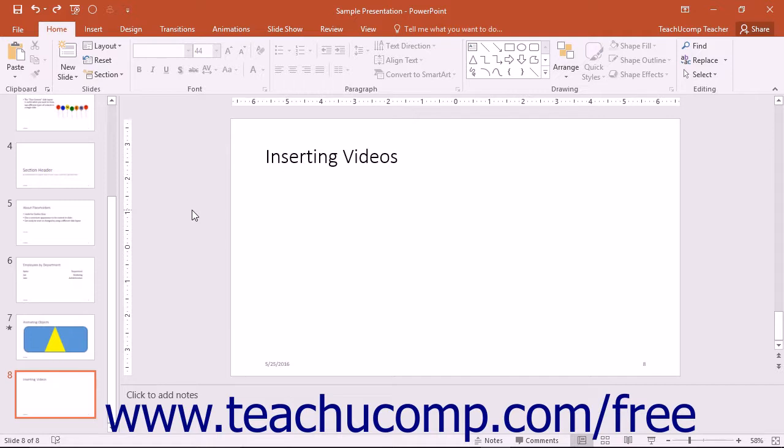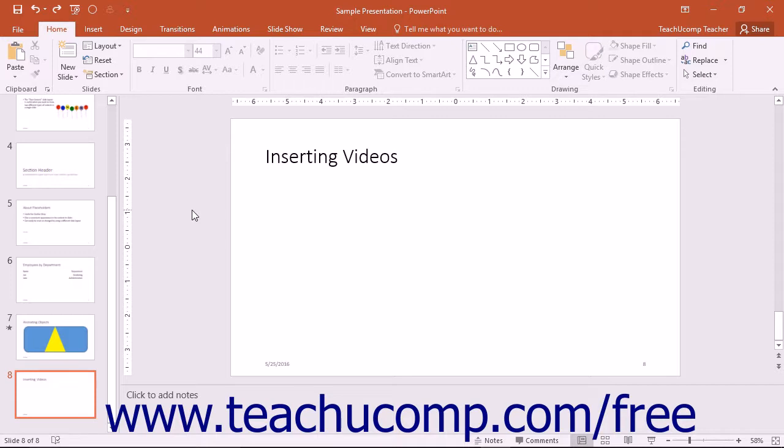PowerPoint prefers MP4 videos encoded with H.264 video, also known as MPEG-4 AVC, as well as AAC audio. It also accepts the ASF, AVI, WMV, and MPEG file types, but can also use others, although you may have to embed them as objects.